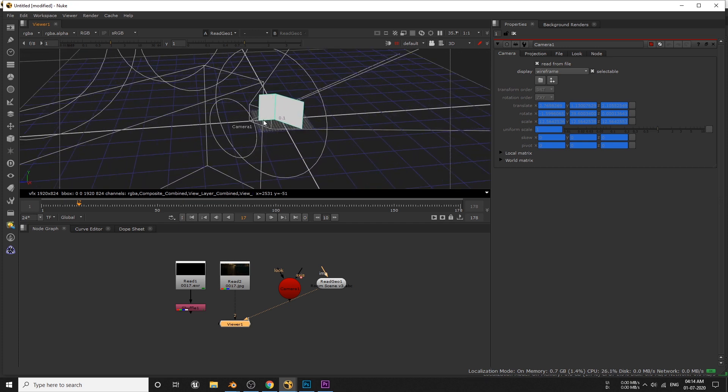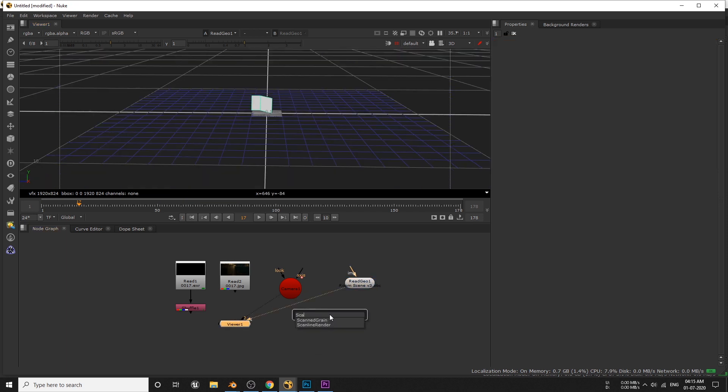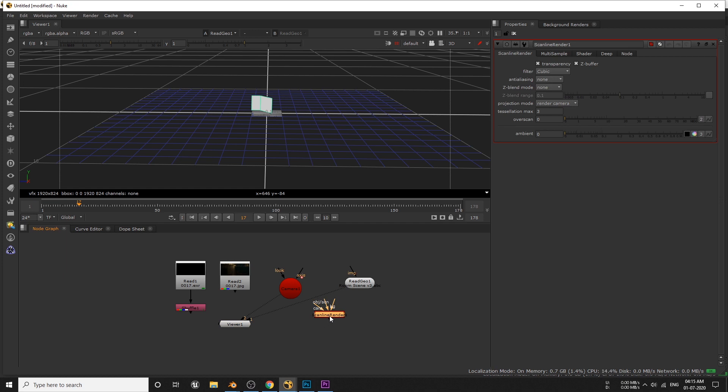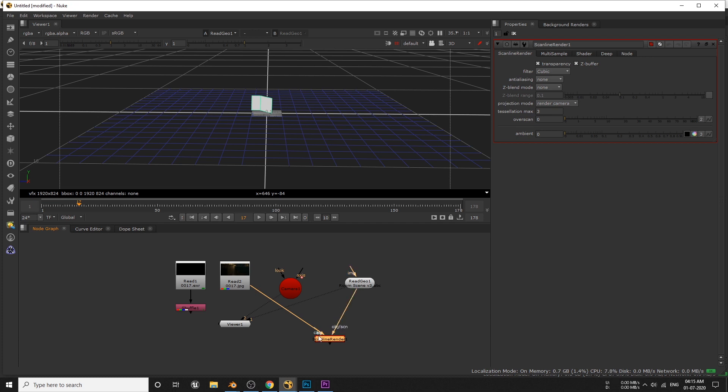Now we need a node that can merge this 3D data and 2D render image together, which can be achieved by this scanline renderer. Simply connect BG to our render image, and object or scene to the plane, and final camera to our Blender camera.